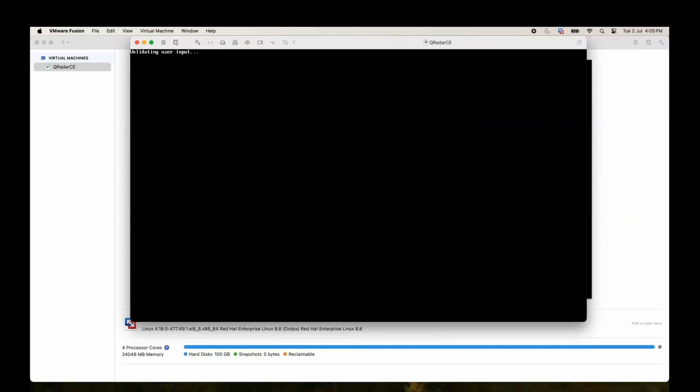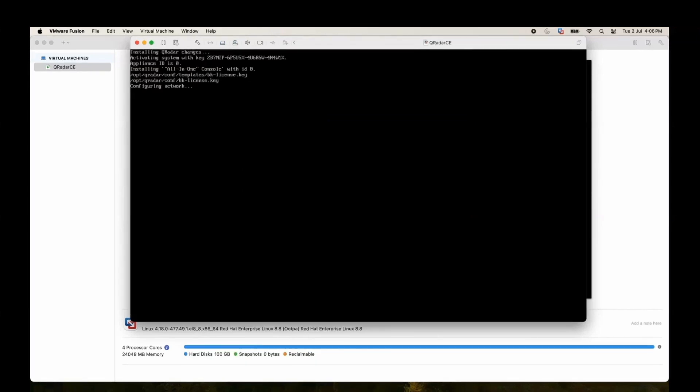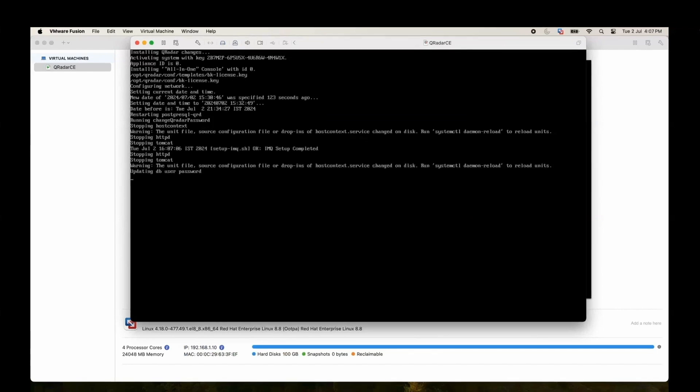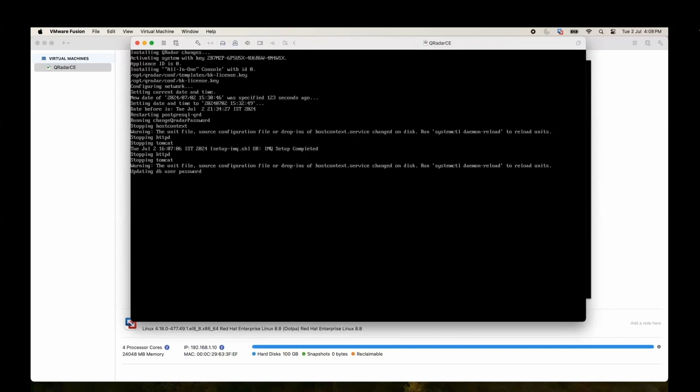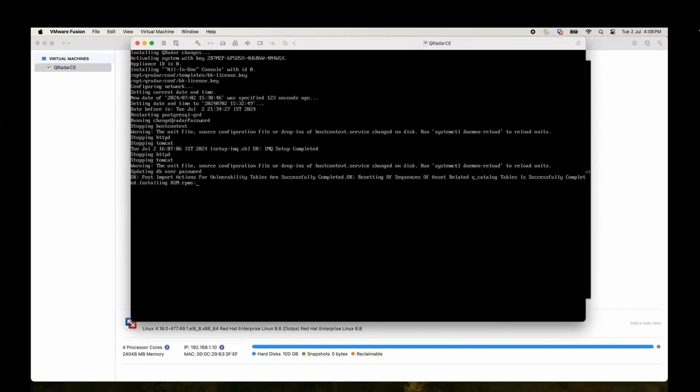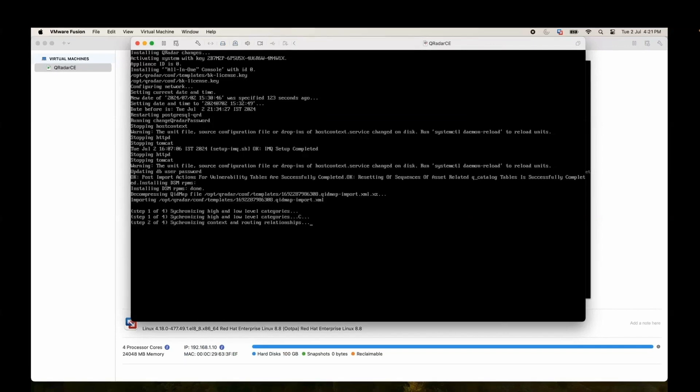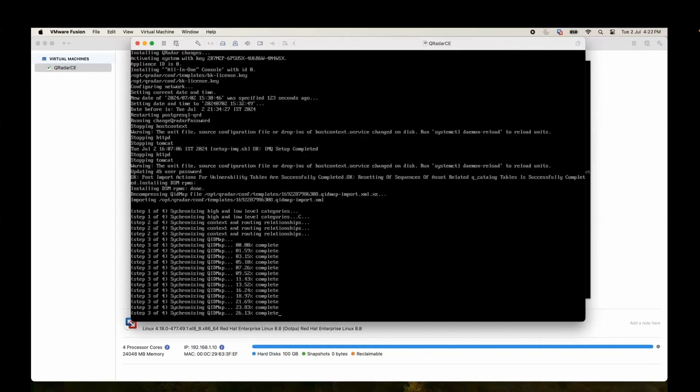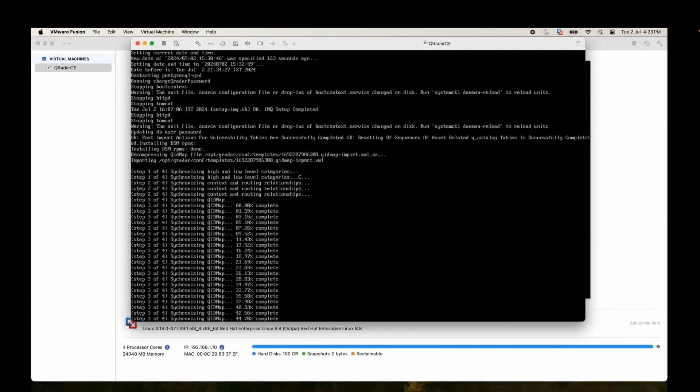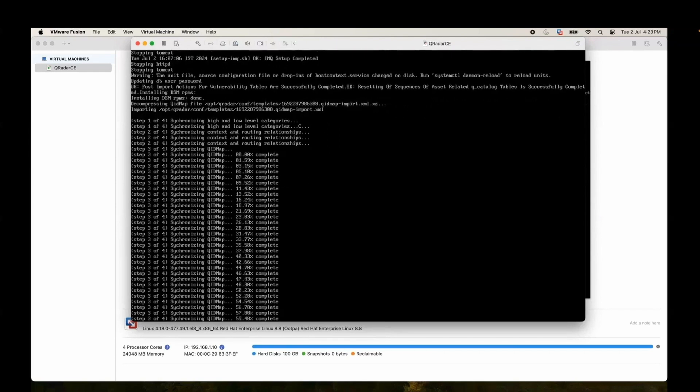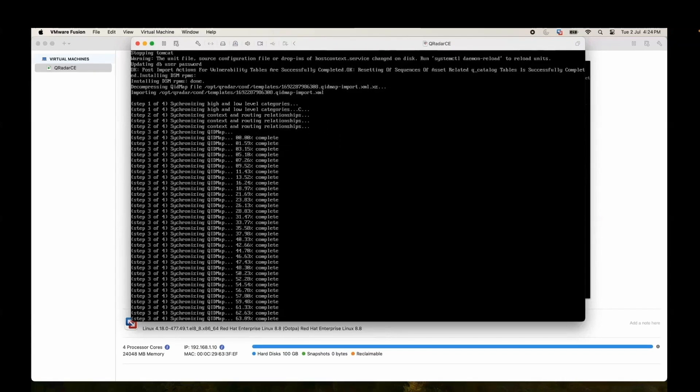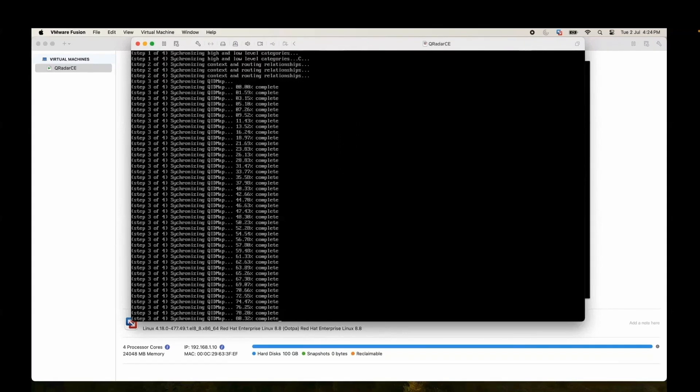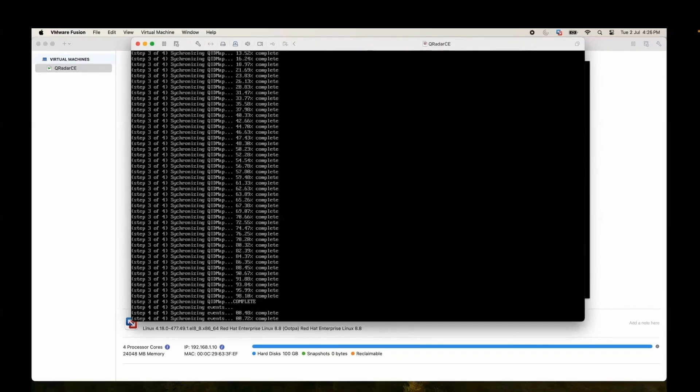It's validating the user input, setting up the time and everything. It is updating the DB password. It will install the DSMs which are required to parse the data which we received. Then it is synchronizing the QRadar map. This basically takes a long time again, but I have fast forwarded it so it is going very fast.